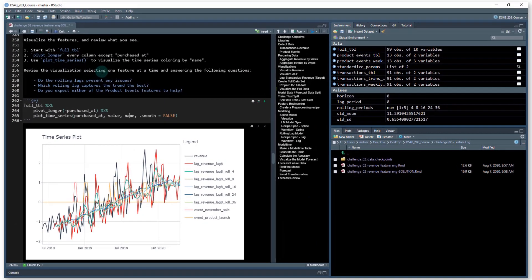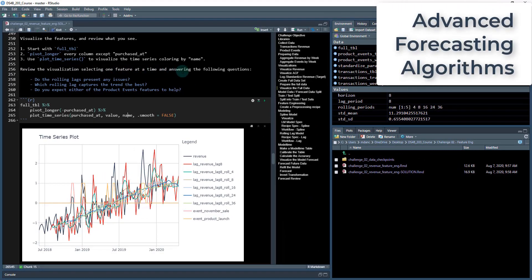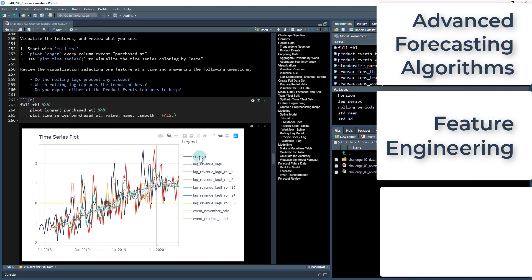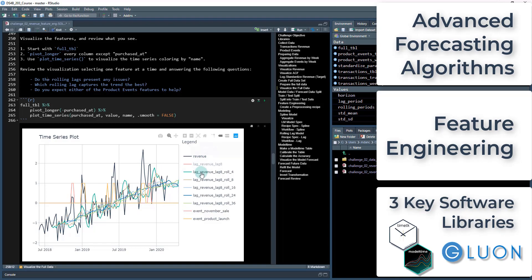To complete these projects, you will need to learn the state-of-the-art time series forecasting techniques along with time series feature engineering and working with external data sources. You'll learn from three key software libraries along the way.